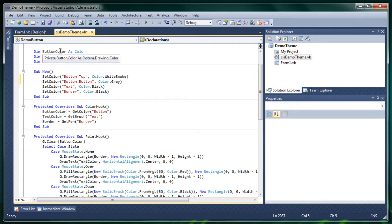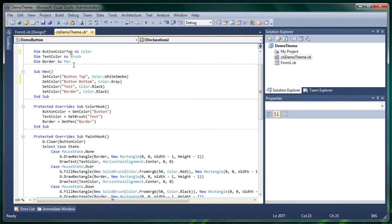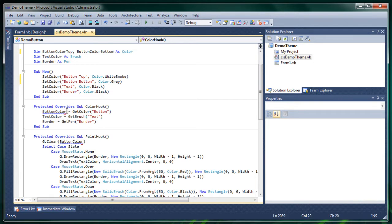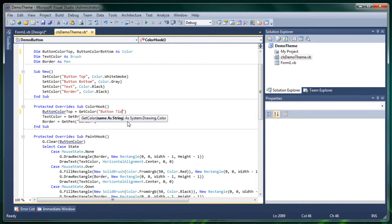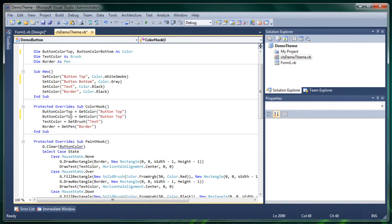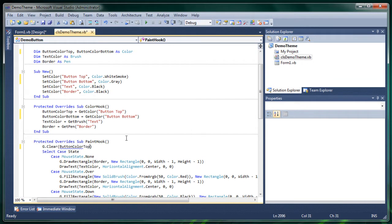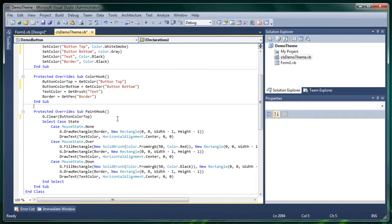Now of course you will need button color top, button color bottom and here top. Then copy this again.